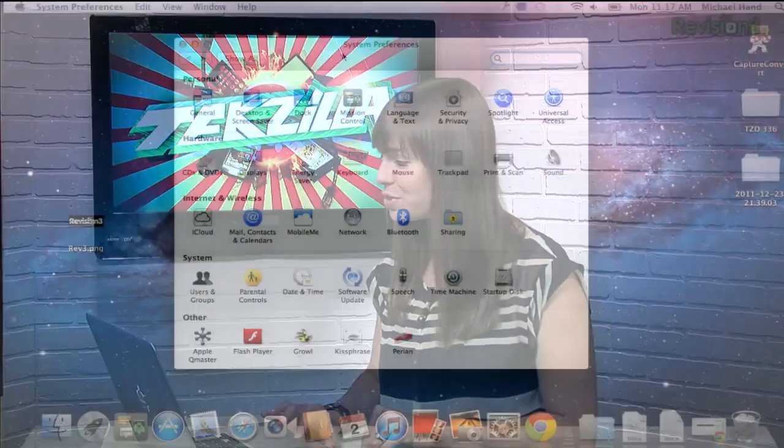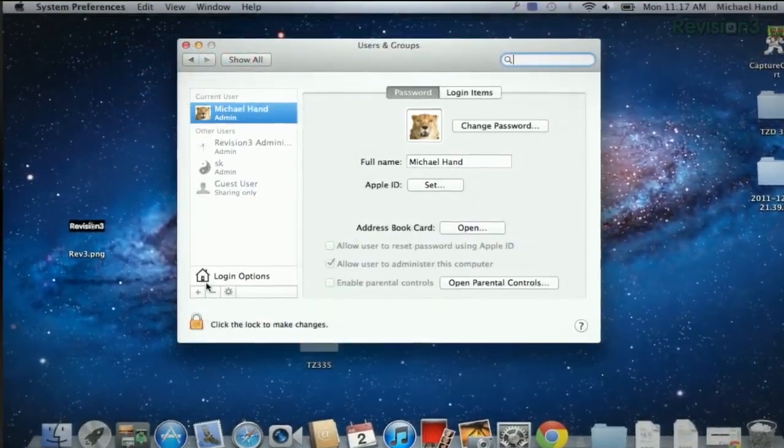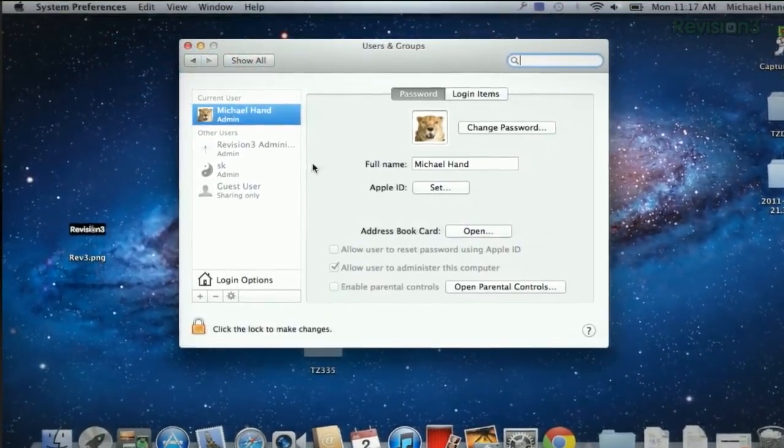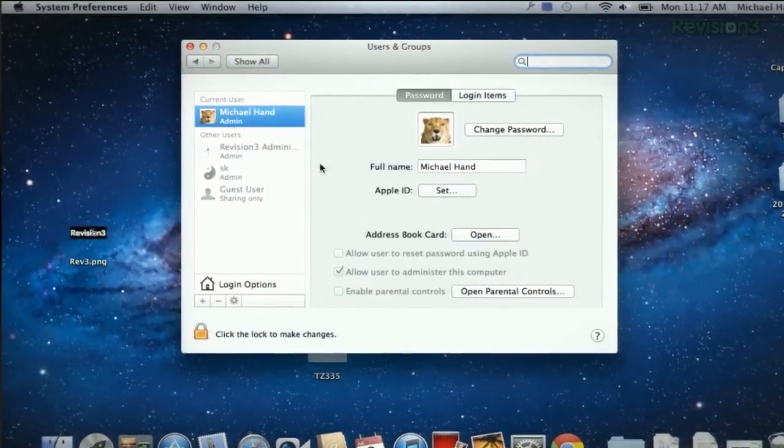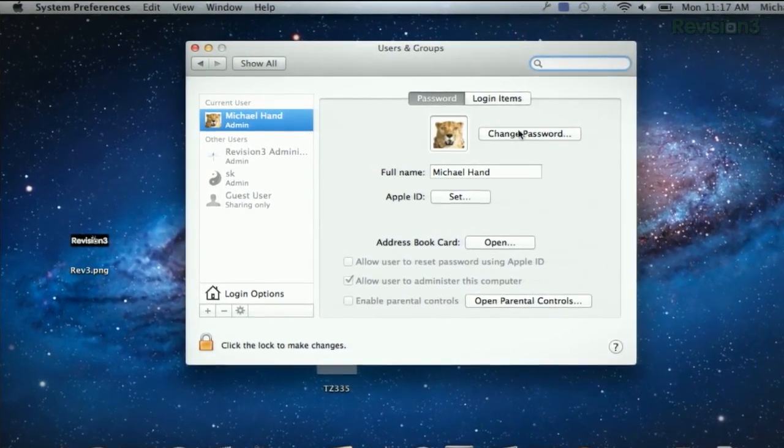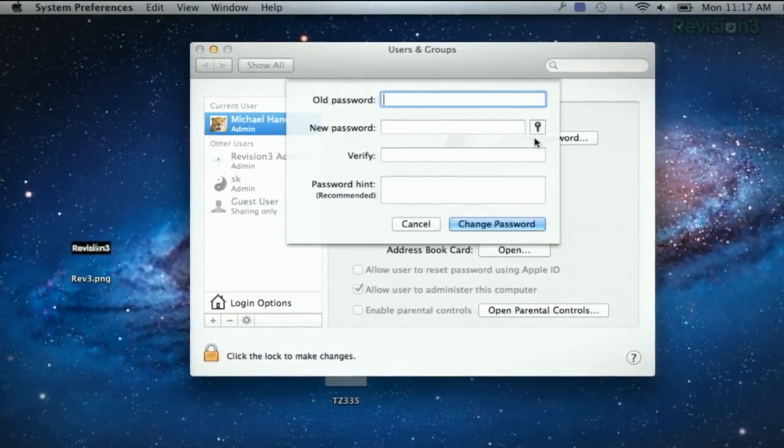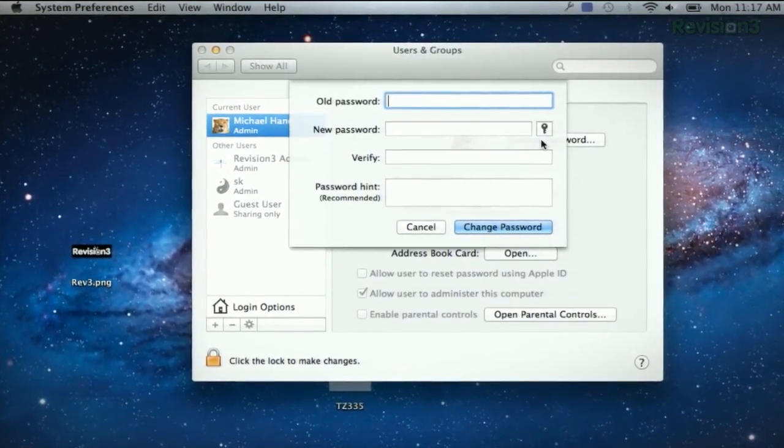First, go into your System Preferences and head to the Users and Groups section. That's right down here under System. Under Current User, you can jump into the Change Password menu by clicking right there.